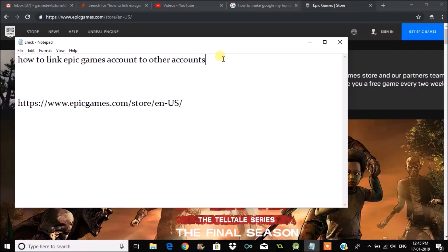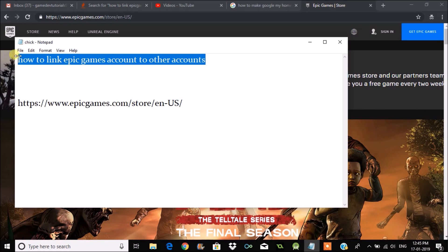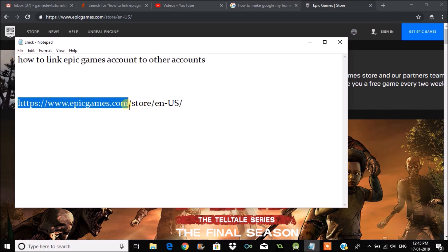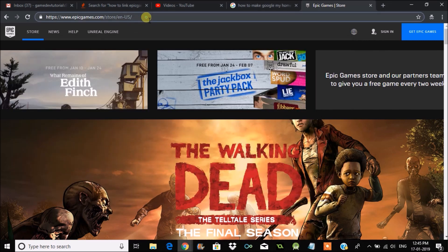Hello, good morning to you all. Today I'll show you how you can link your Epic Games account to other accounts. To do that, you need to browse to epicgames.com on your browser and sign in.